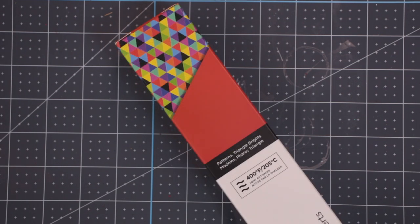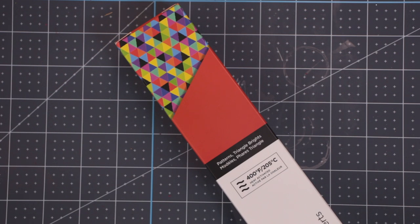Next, we have Triangle Bright. Again, this is a two-pack. The sheets are 12x12. One sheet is patterned and the other sheet is a beautiful bright red.